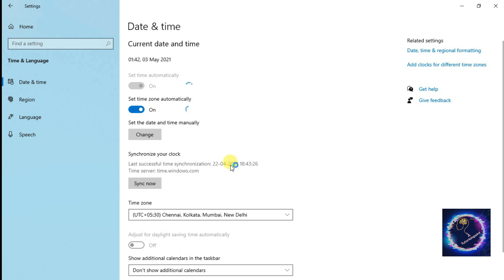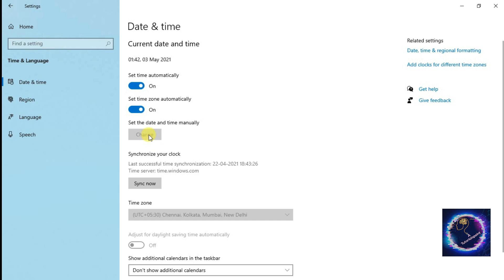So once you set it automatically, successfully we will be able to set the date and time. Let me show you once again: Set the Time Automatically, Set the Time Zone Automatically, you have to turn it off.